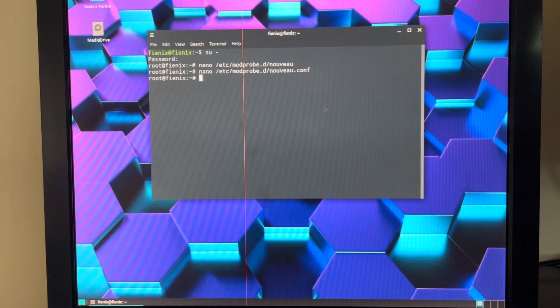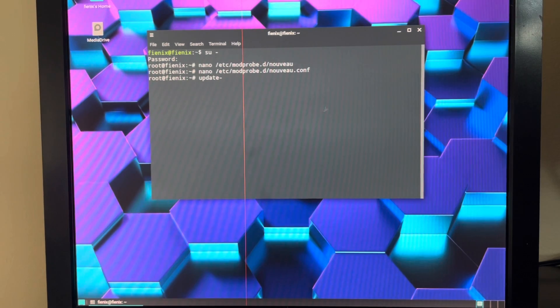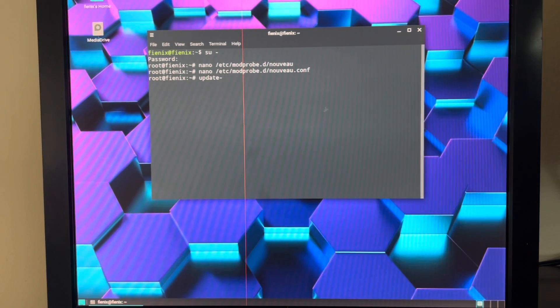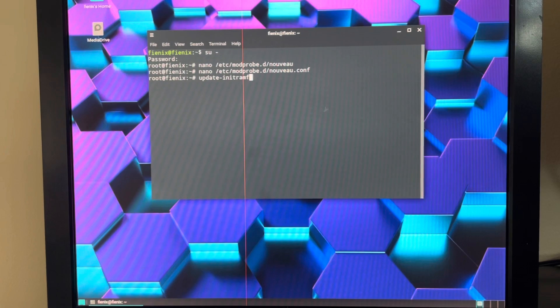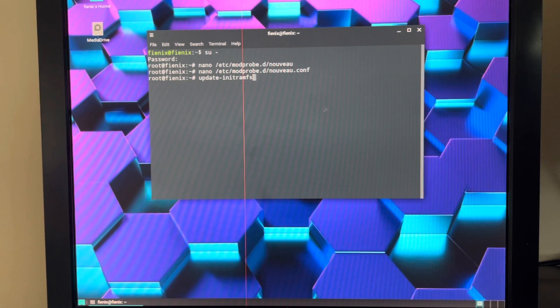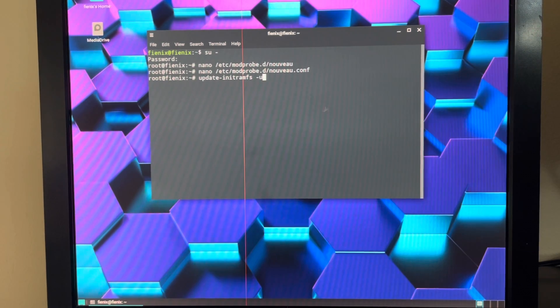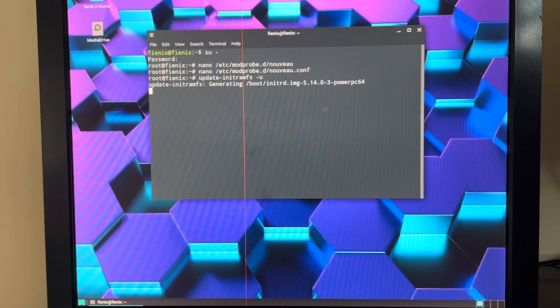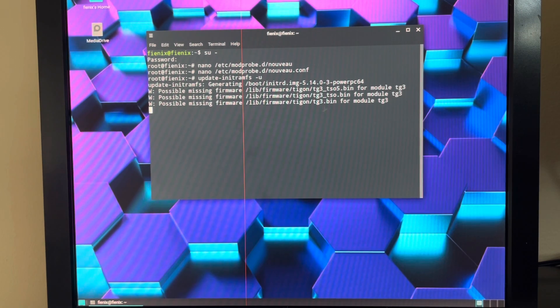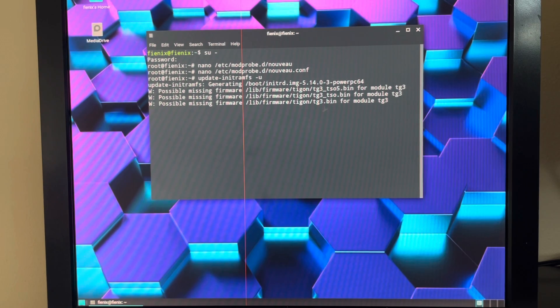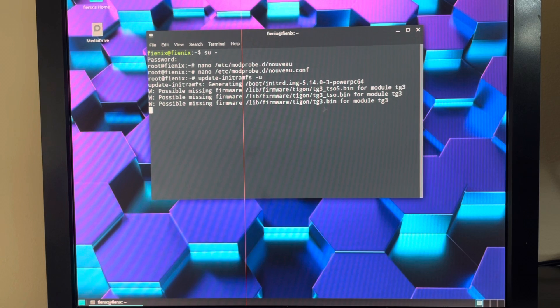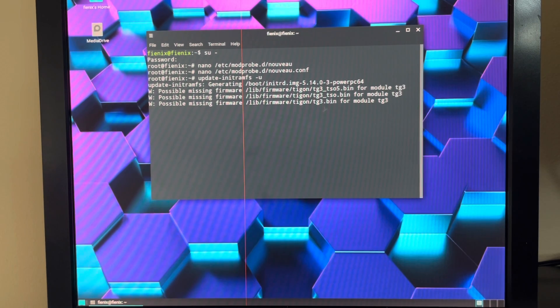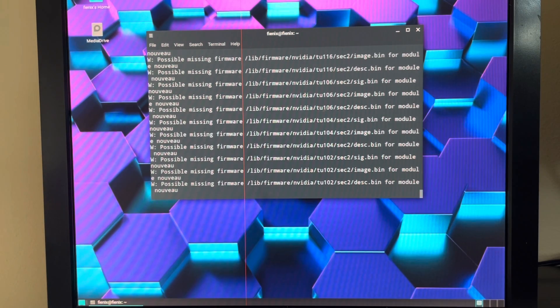And now we enter update-initramfs, which stands for initial RAM file system, hyphen u, Enter. And this will go through and update that initial RAM file system. It is okay if you get messages about possible missing firmware. Not a big deal. Give that a second to complete.